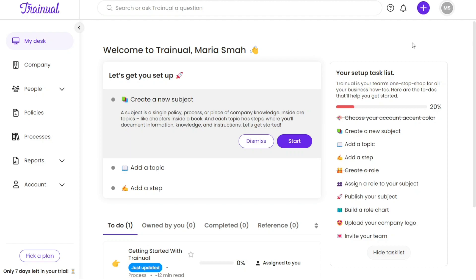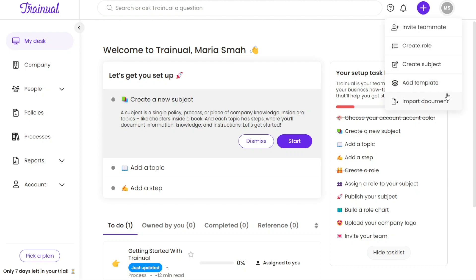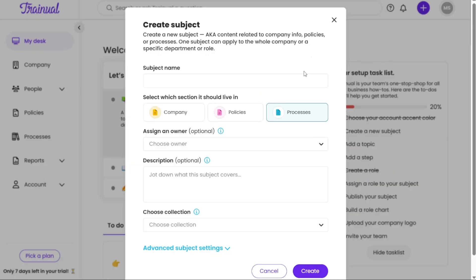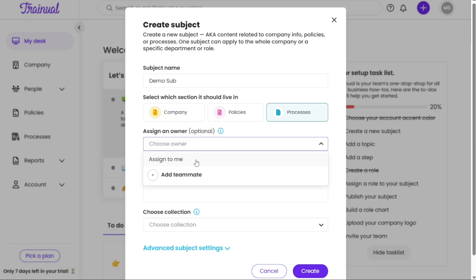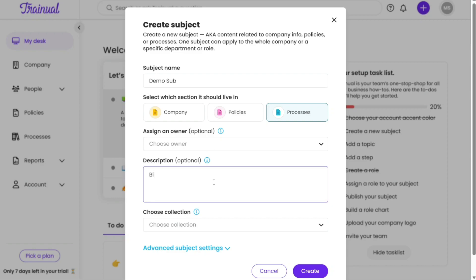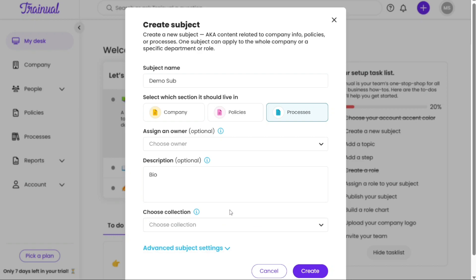First, navigate to the top right corner of the screen and locate the Plus button. Clicking on this button will reveal a drop-down menu. From the drop-down menu, select the option that says Create Subject. After selecting Create Subject, a pop-up window will appear on your screen. In this window, you need to enter the name of your subject in the designated Subject Name field. Next, choose the Assignee for the subject from the Assign an Owner field. This indicates the person responsible for overseeing and managing the subject. Provide relevant details and information about the subject in the Description field. Additionally, you can choose the location for the subject by selecting from the options in the Choose Location field.